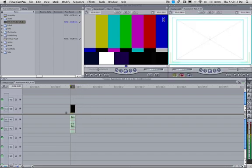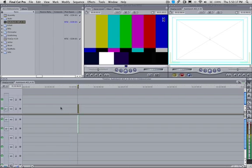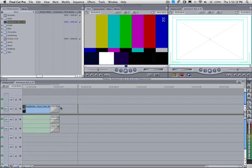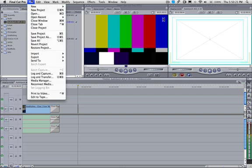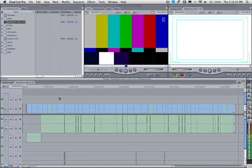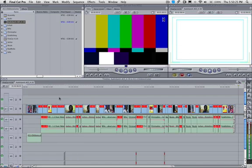I'm holding down shift and going over to the right on the keyboard two times. As you can see, it wasn't exactly right. This is very important that it is exactly right. Exactly two seconds after the last frame.